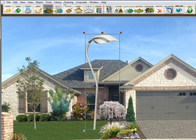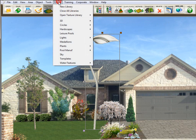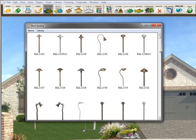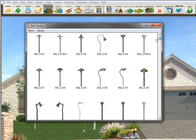So I'll close it, I'll go back up here to library, lights, best quality, and there is our pathway lights.